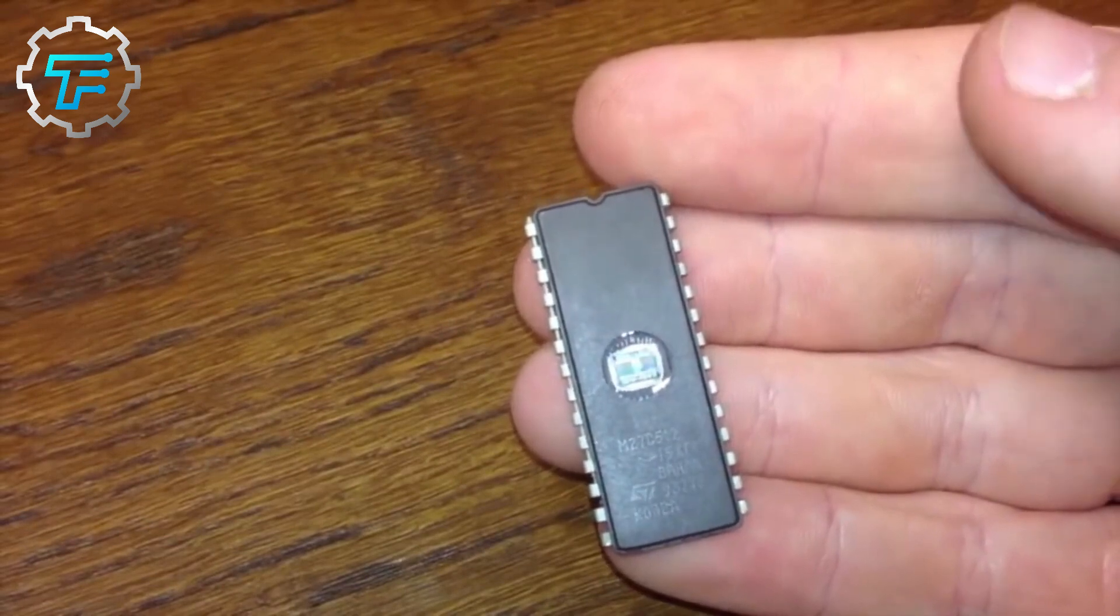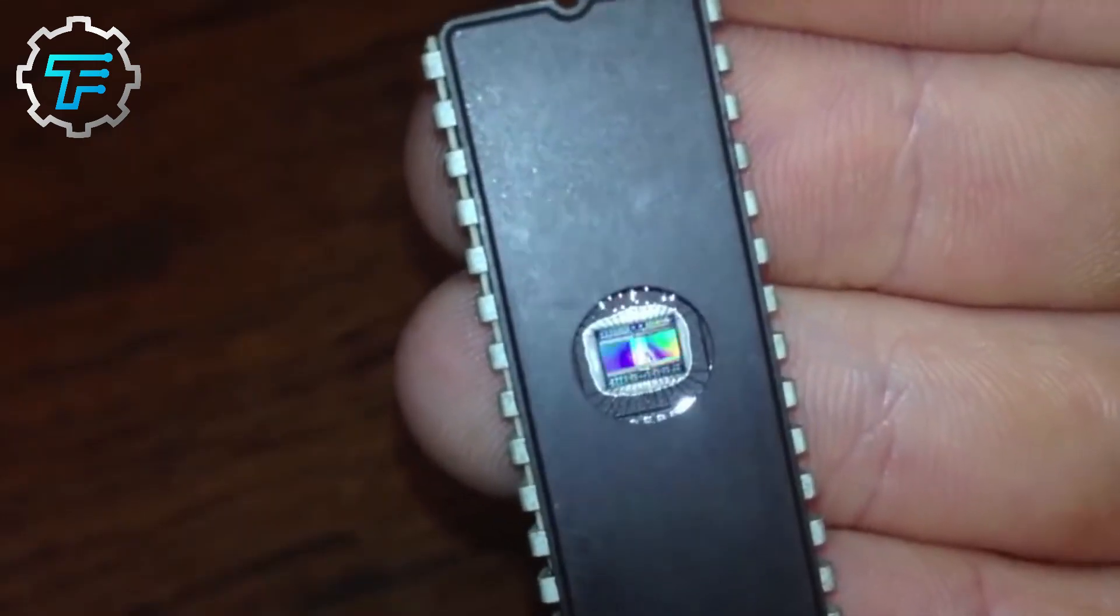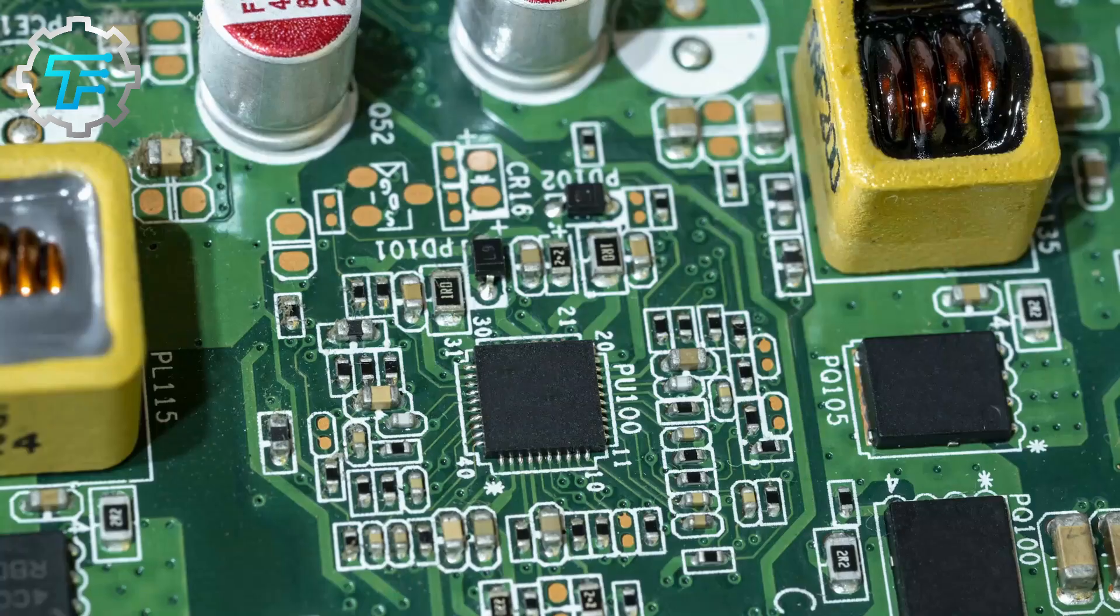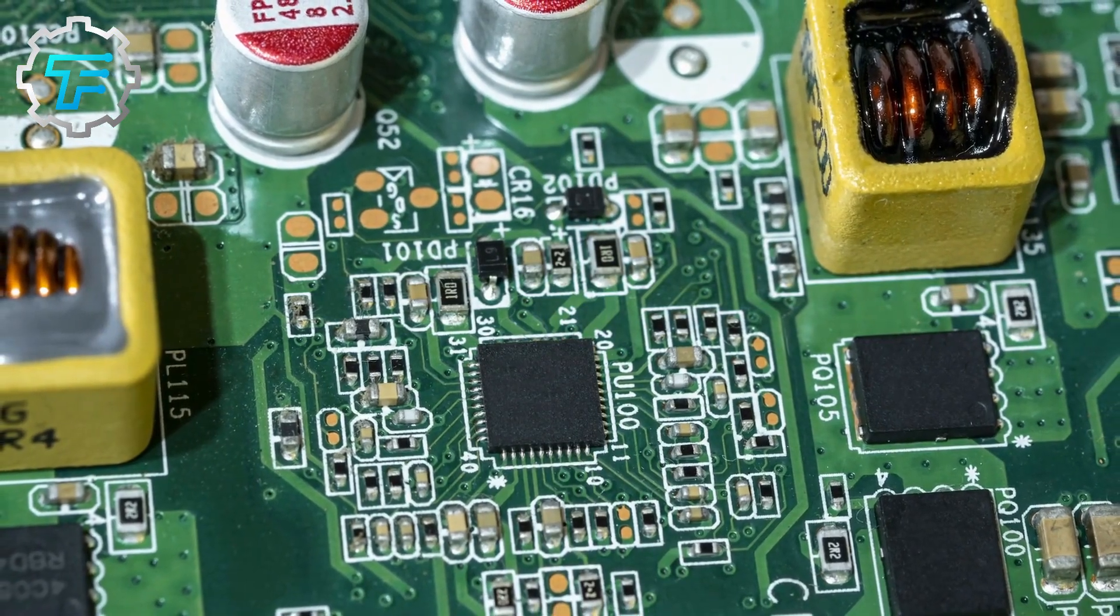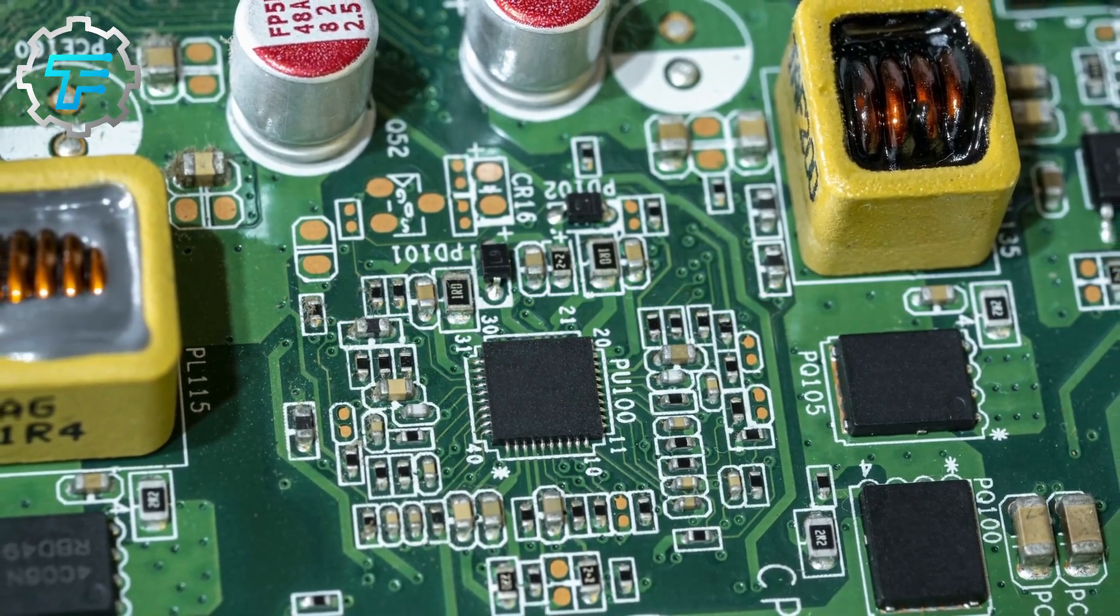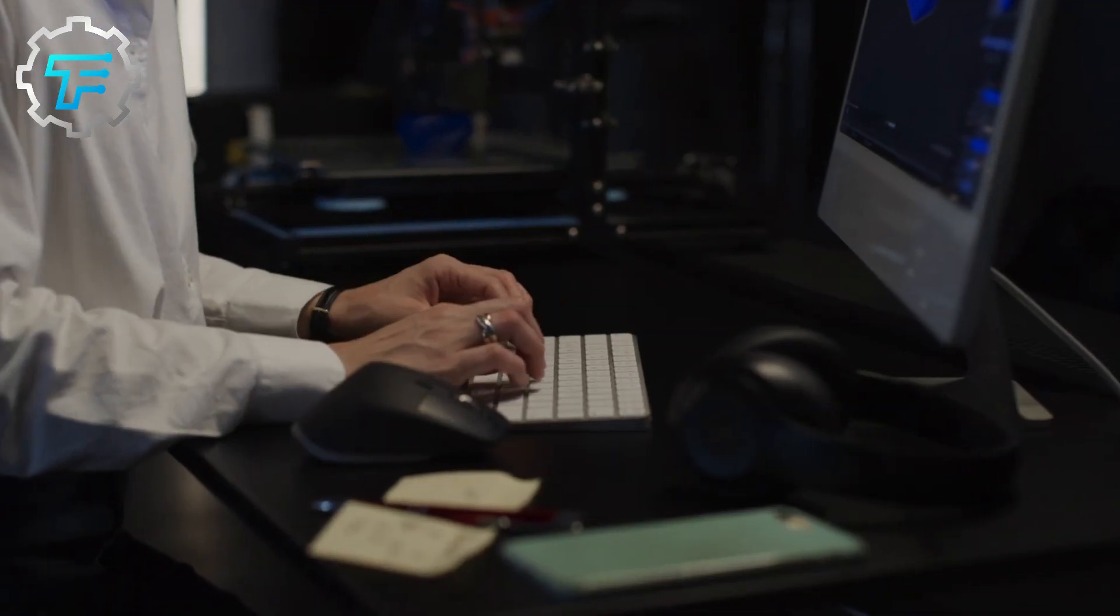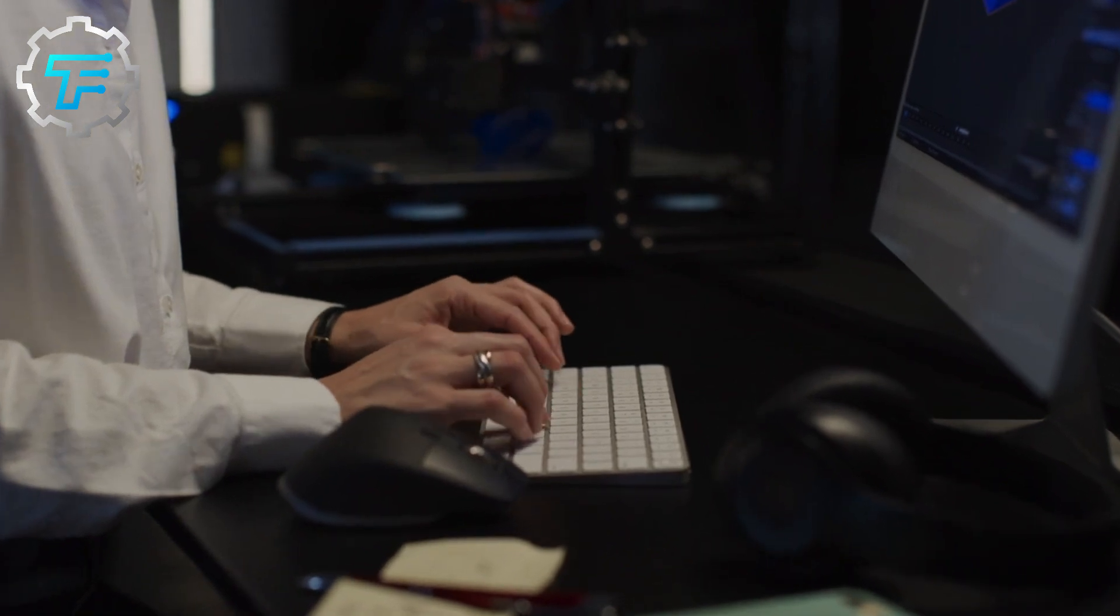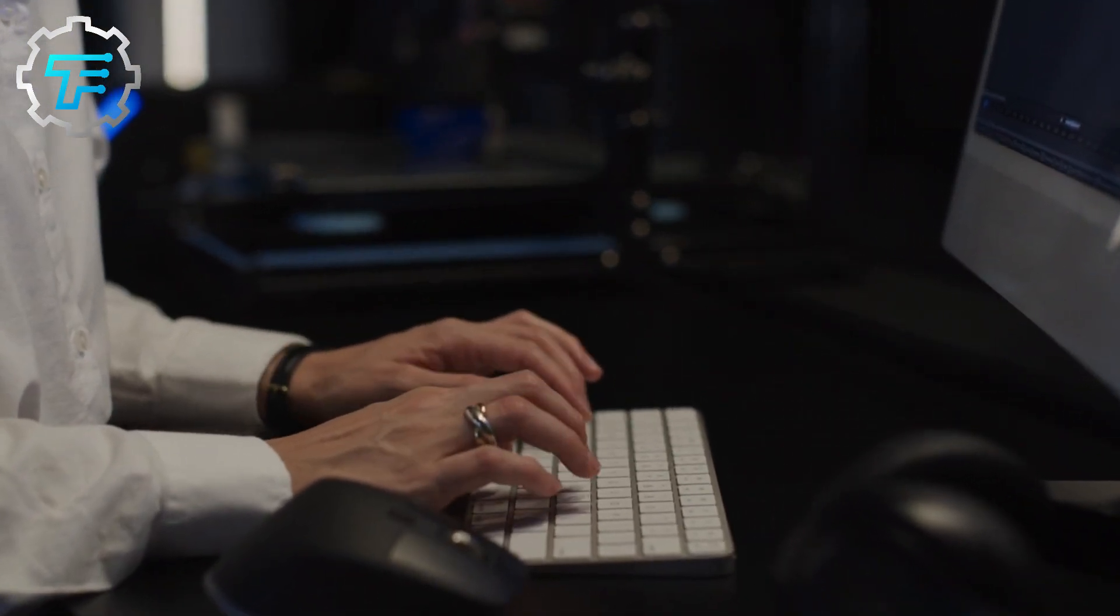Electronic devices would not be able to work as we know them to if it weren't for microchips. Microchips are literally the brain behind everything you can do on an electronic device. Let us take a phone or laptop as a reference. Every picture you take, every file you send from one device to another, every command you give your phone along with the resulting response, everything is possible because of the microchips.